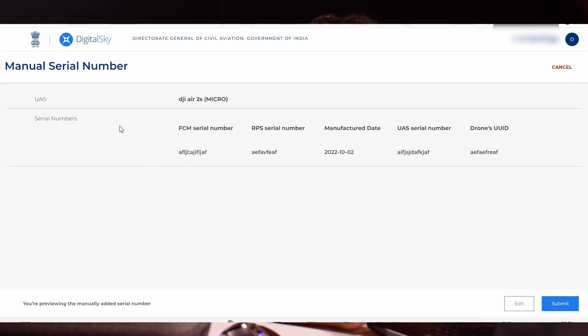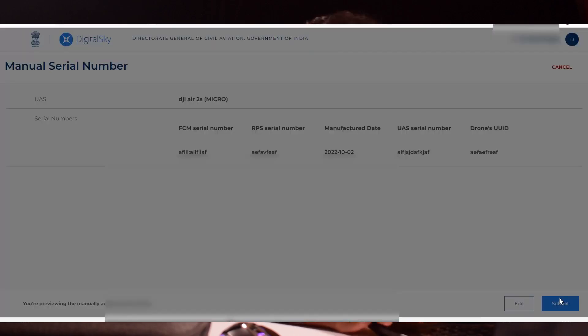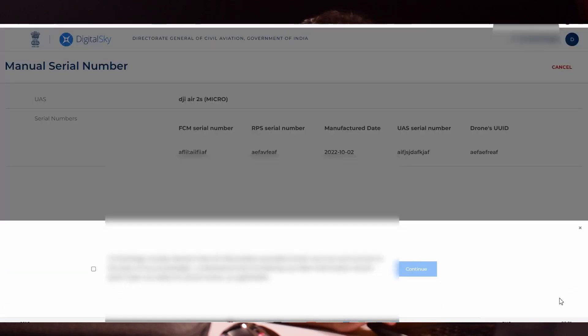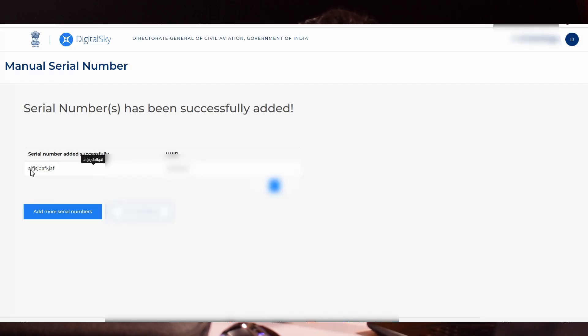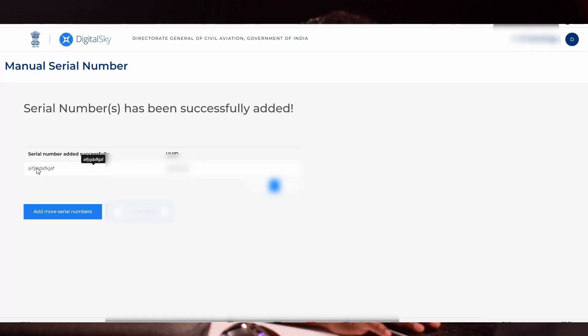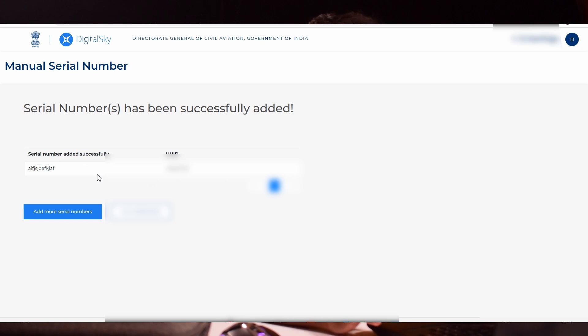You will get your drone model and your serial number. Click submit. You will get a checkbox. Click the checkbox and click continue. You can see that your serial number has been successfully added but not registered yet. After that, click go to dashboard.